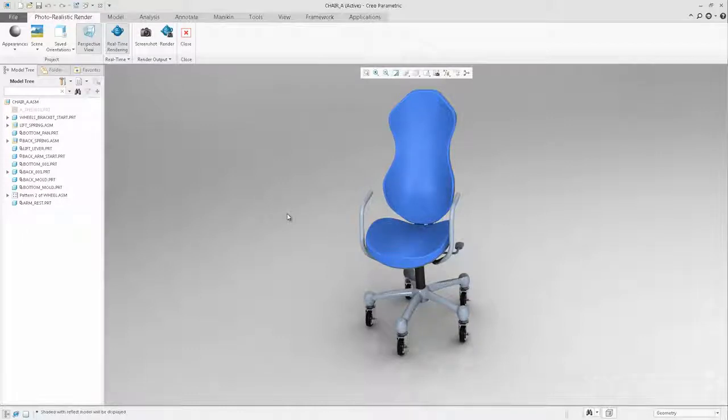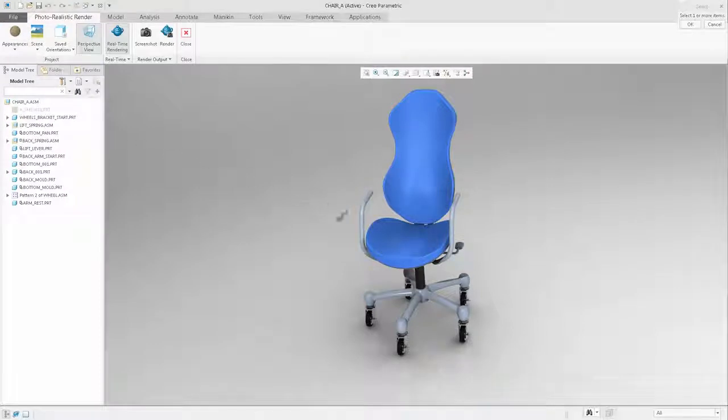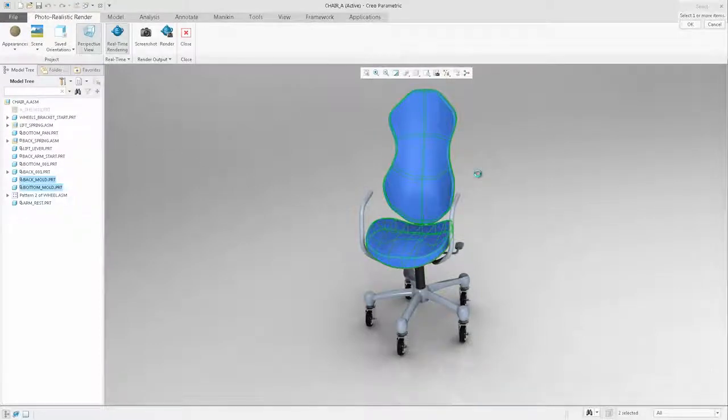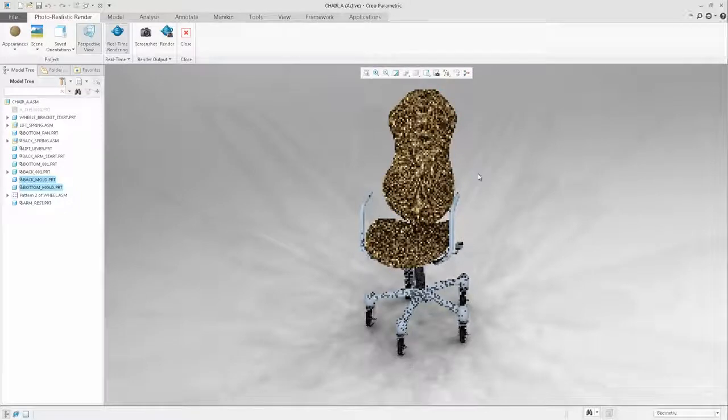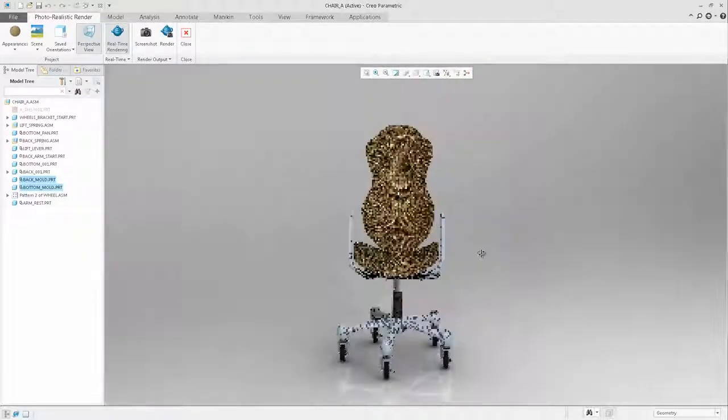Selecting the Appearance tab from the Photorealistic Rendering ribbon, you can easily select an appearance and apply it to the model. Immediately, the rendering is updated to display the new appearance and their effects.